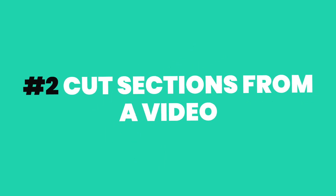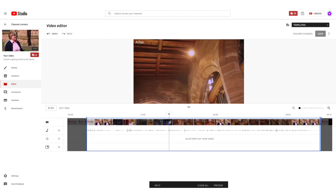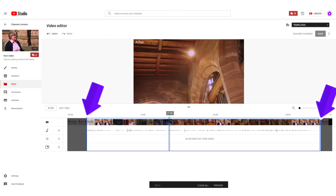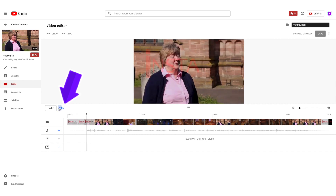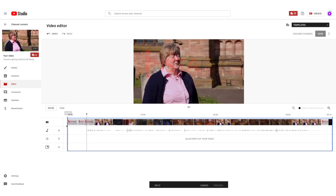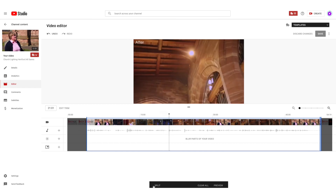Now this part will allow you to cut parts from the middle of a video. So when you see these blue bars, it means you can cut. If you can't see the blue bars, press the trim button and it will open this up. Then take the grey playhead to where in the video you want to cut out and press split.